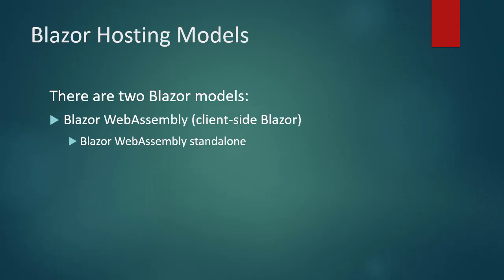And the second category is Blazor WebAssembly hosted on ASP.NET Core. This type of Blazor application is similar to the previous one. That is, it can work offline until it needs data from server. At this time, it connects to the ASP.NET Core server application over a SignalR connection or using Web API code.